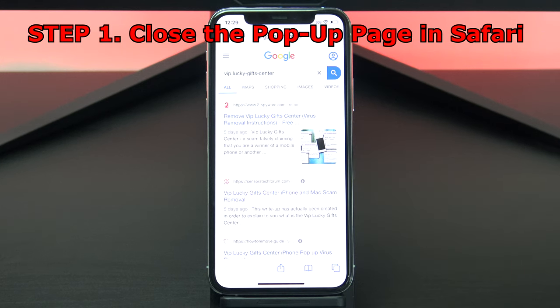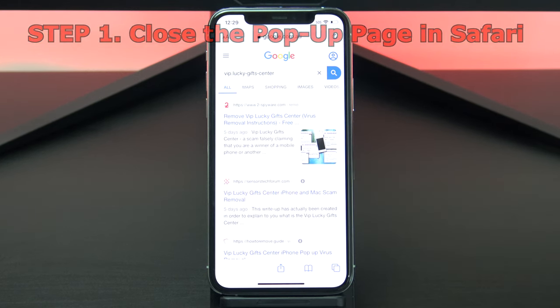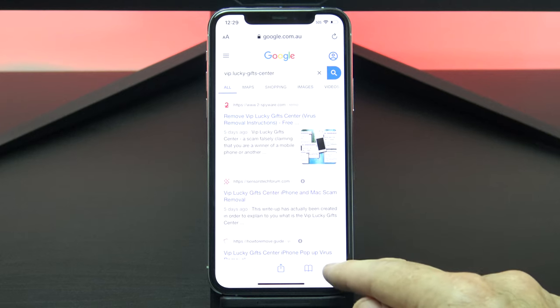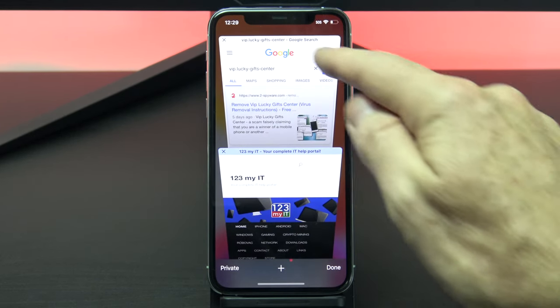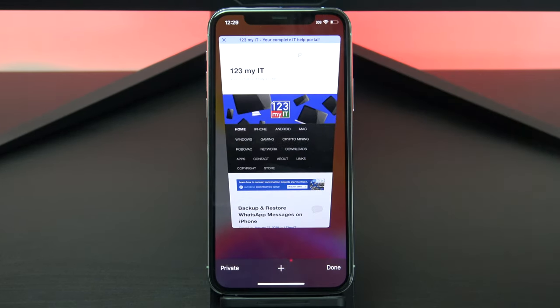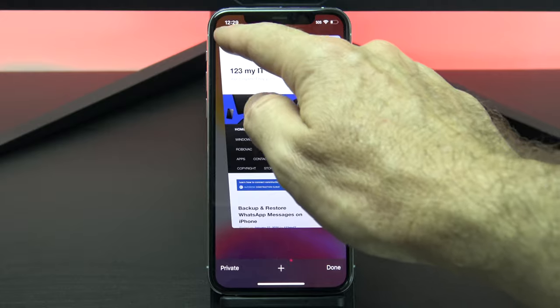Alright, let's get rid of it. To close out of the pop up, tap the rightmost icon in the bottom of the Safari browser. Then swipe the page left to close it or tap on the X.